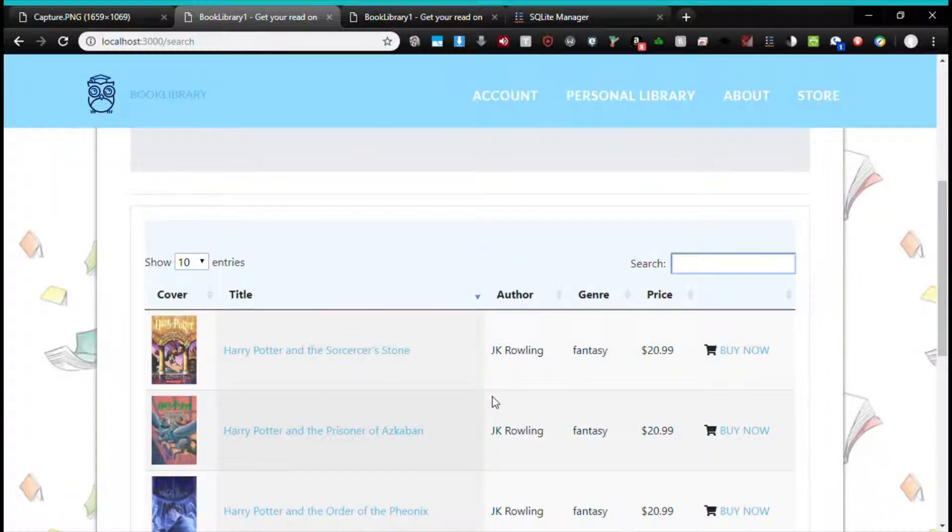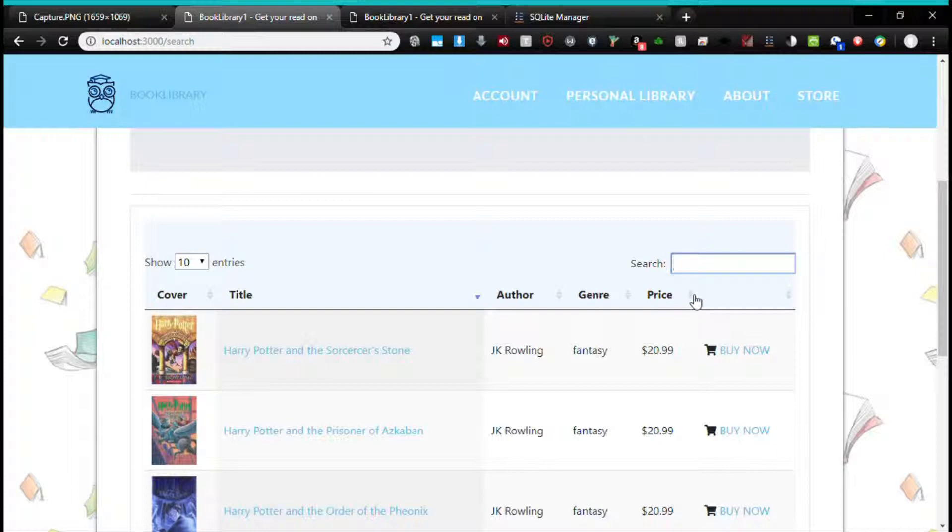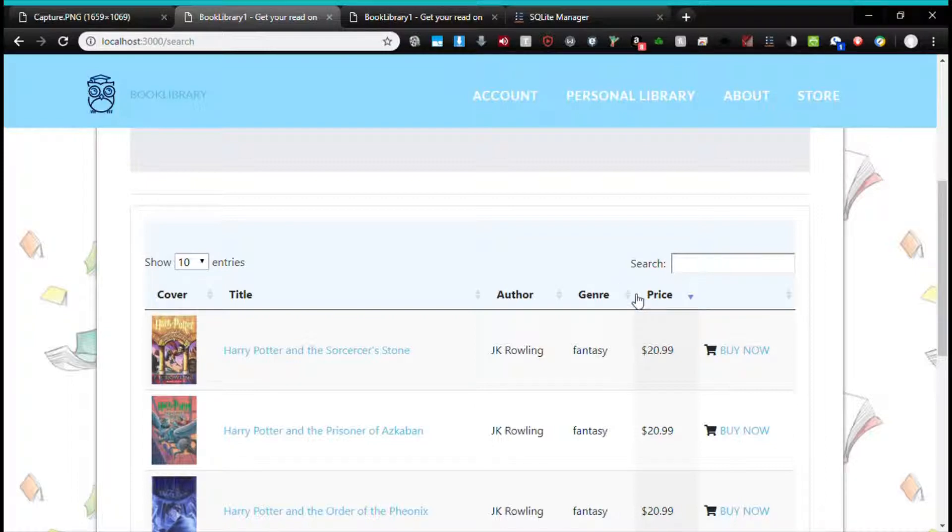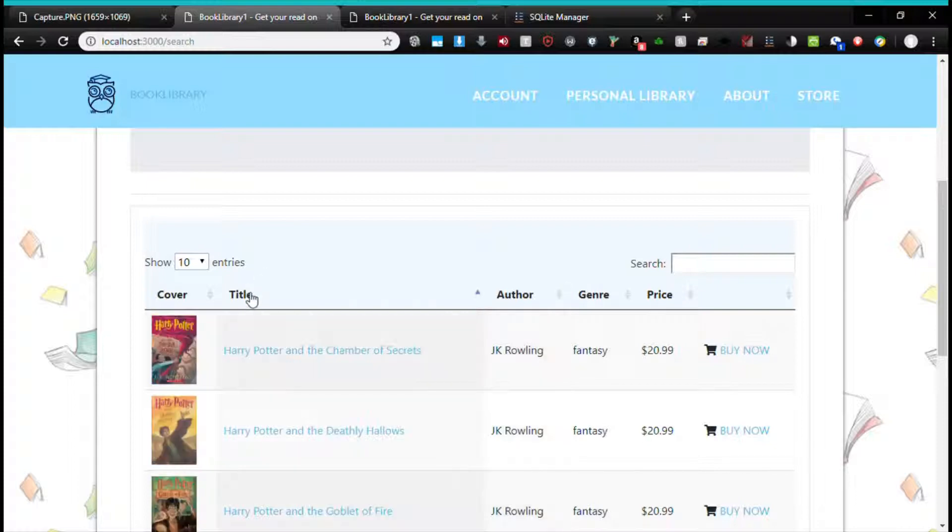Alice will also be able to sort by highest to lowest price, lowest to highest, by genre alphabetically, author alphabetically, and title alphabetically.